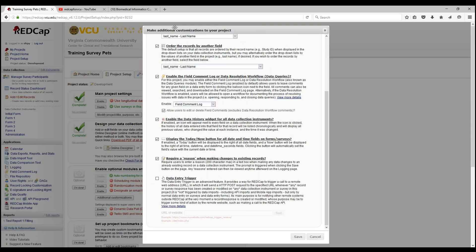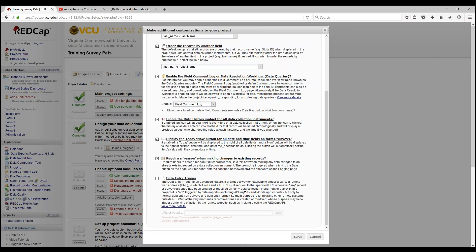Let's go into our next customization in the list, data entry triggers. This will be gone into further depth in another topic video. The data entry trigger is an advanced feature that provides a way for RedCap to trigger a call to a remote web service. Its main purpose is for notifying other remote systems outside RedCap the moment a record or response is created or modified, such as making a call to the RedCap API.